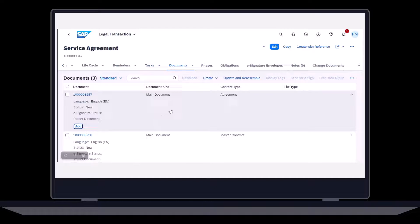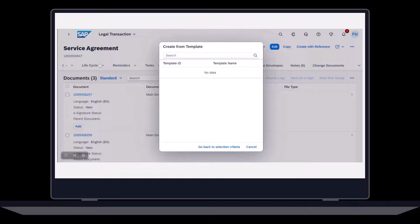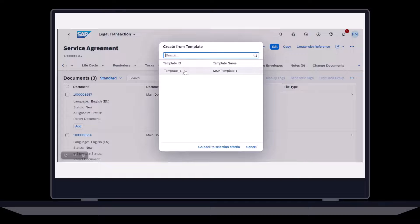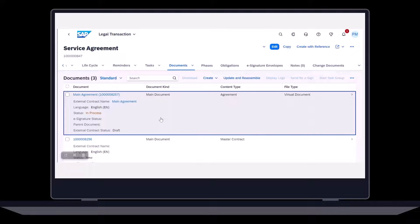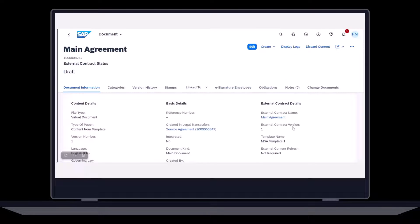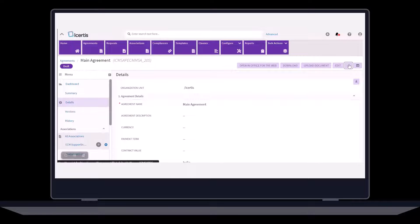Next, she needs to create the actual service agreement. Claudette chooses to create from a template. Only applicable templates are listed. She selects the appropriate template. This then triggers the assembly of the document. She can view the document attributes and also download the document from here. For further action, she can also access the ICERDIS agreement by clicking on the link.